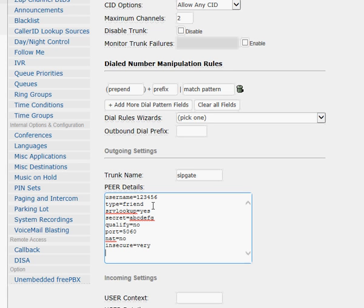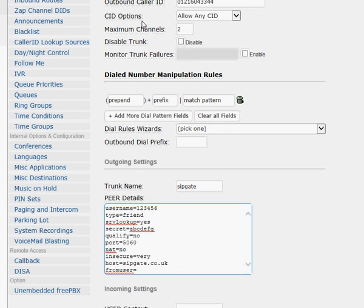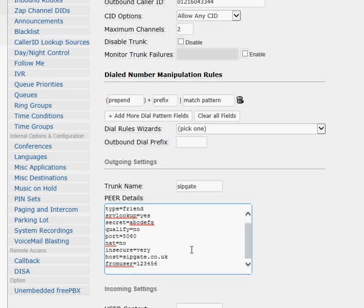For 'host,' this is your SipGate host: sipgate.co.uk. For 'from user,' this is your SIP ID — if you remember, that was 123456. And 'from domain' is sipgate.co.uk.